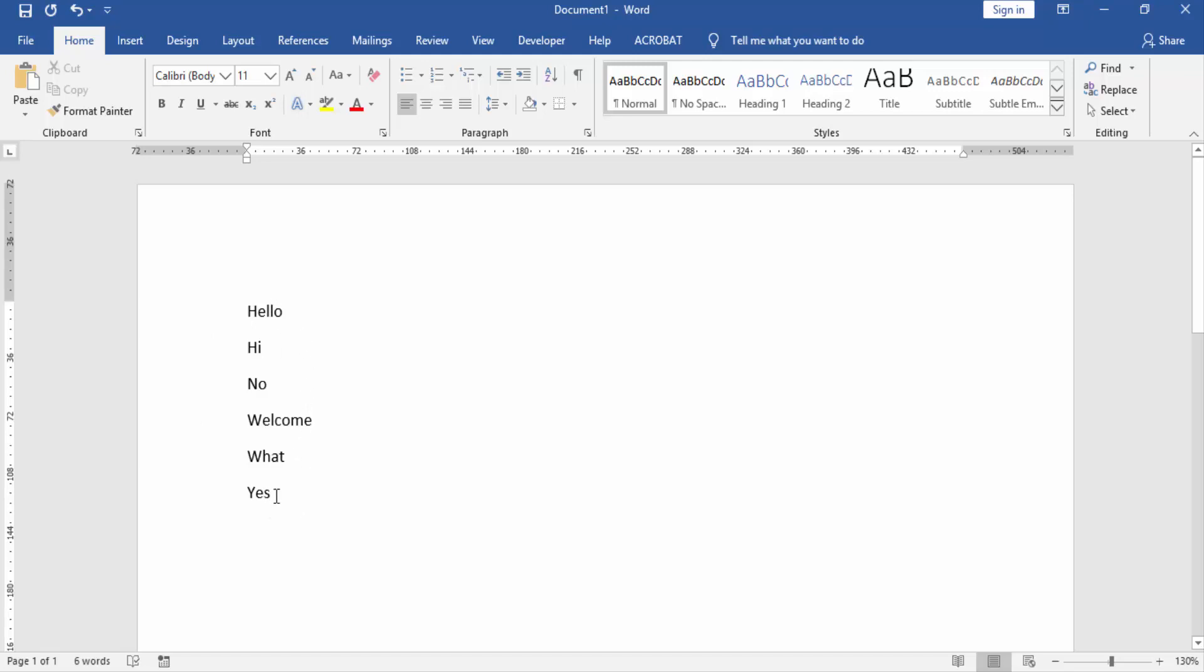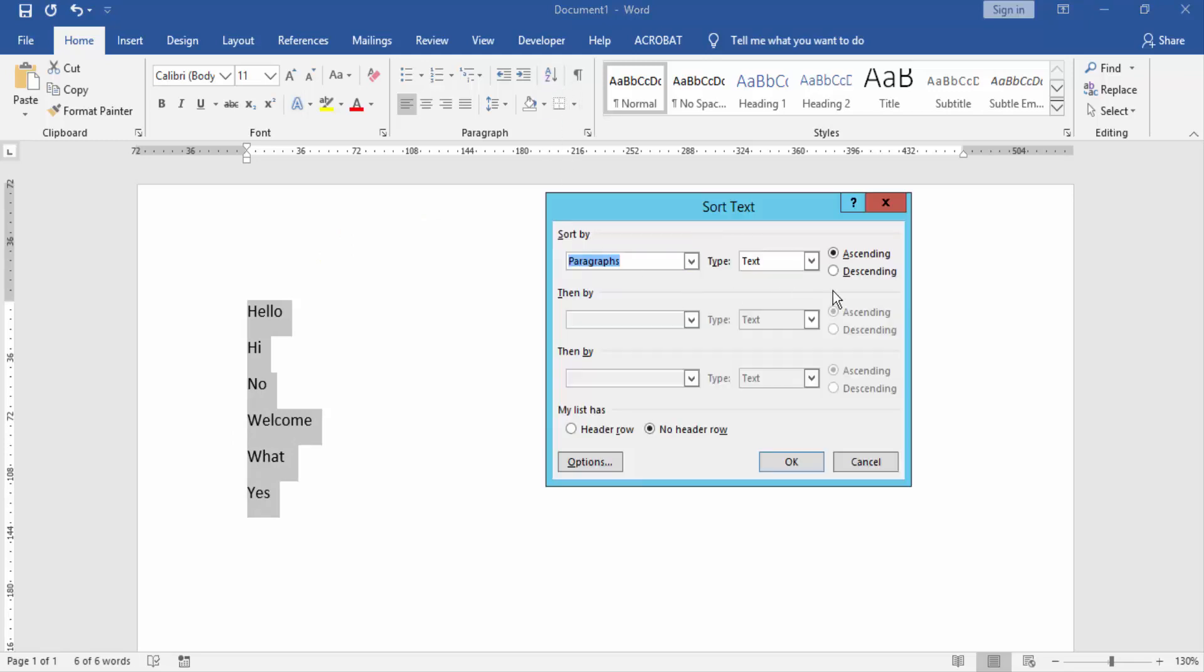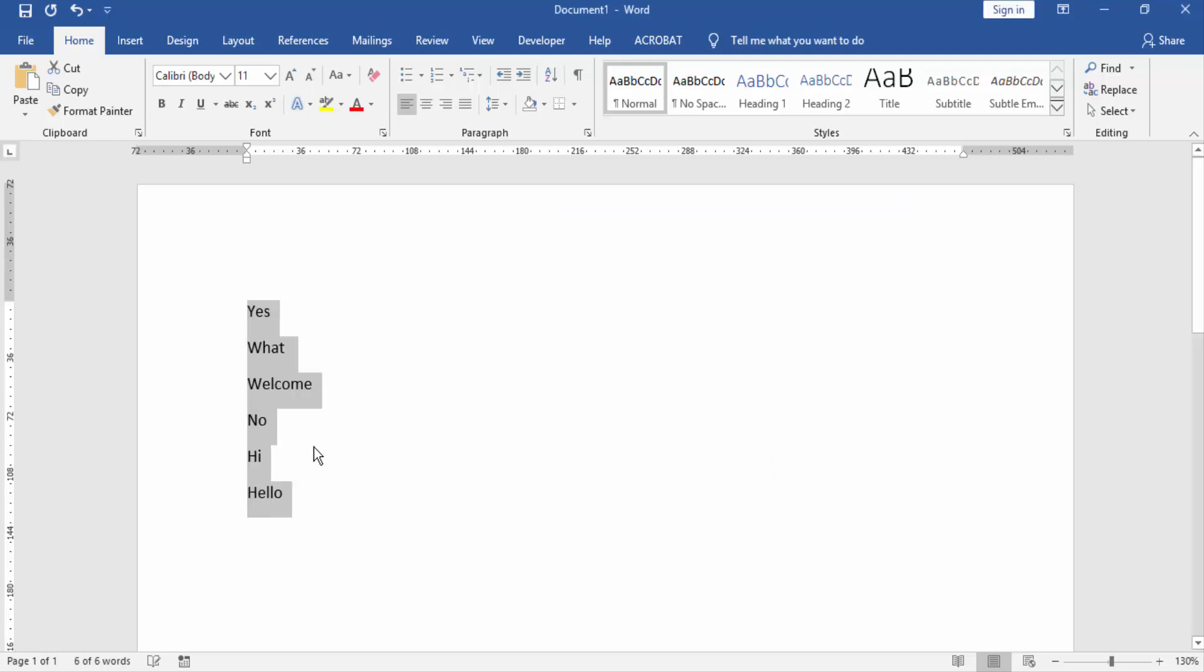Then if we want to change to descending, click Sort and check mark on Descending, then click OK.